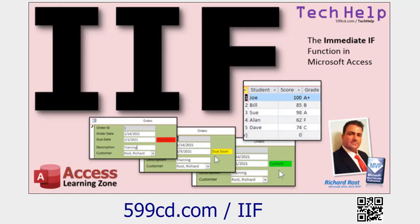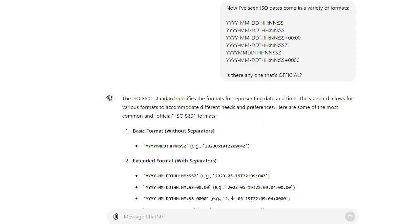If you haven't watched any of those other videos, go watch those first and then come on back. When it comes to dates, it's pretty unanimous that the date format is YYYY-MM-DD, or you might see it without any separators — without any dashes. If you're timestamping a file, you might name the file without dashes in it. But generally, the date is pretty uniform.